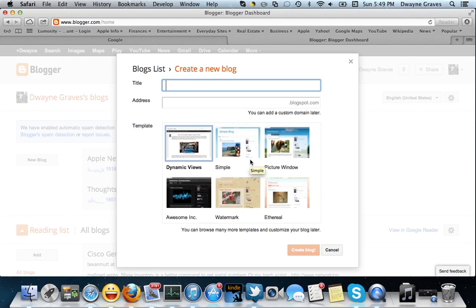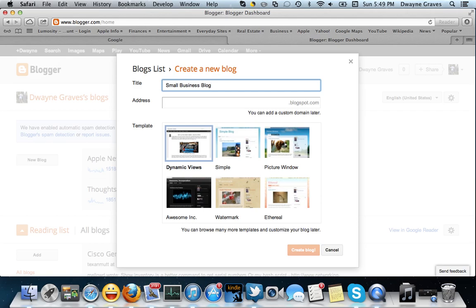Now, first thing you see is title. So for me, I'm going to title this as Small Business Blog. Because that's basically what it's going to be about. It's going to be a small business blog.